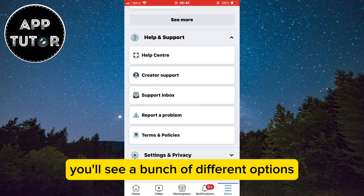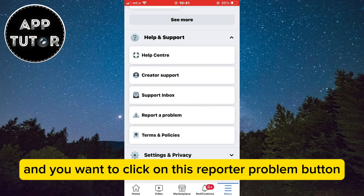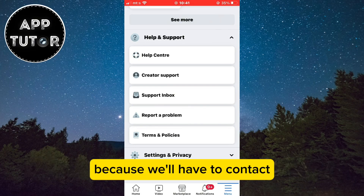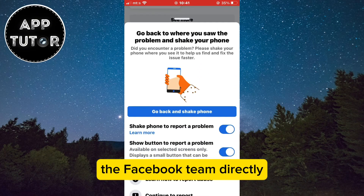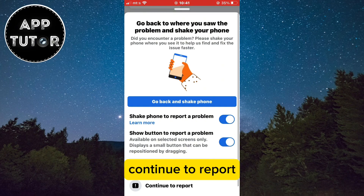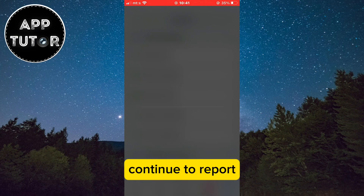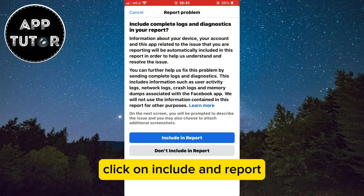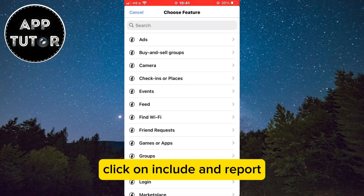When you select it, you'll see a bunch of different options. Click on the Report a Problem button because we'll have to contact the Facebook team directly. Then click Continue to Report, and click Include in Report.